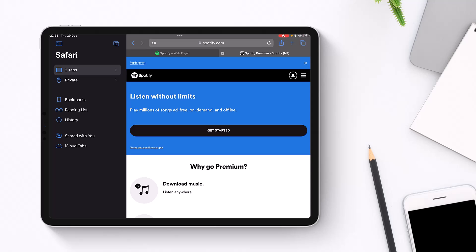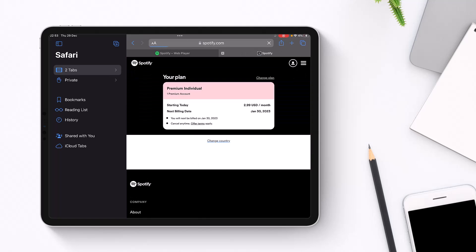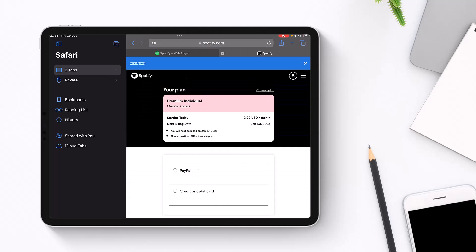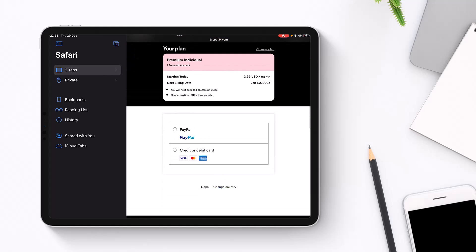Now as you go to Get Started, it will ask you to fill in your payment details. You can choose your PayPal details or you can choose credit or debit card. I'm assuming that in this case most of you are going to go with the credit or debit card option, so just tap on it.